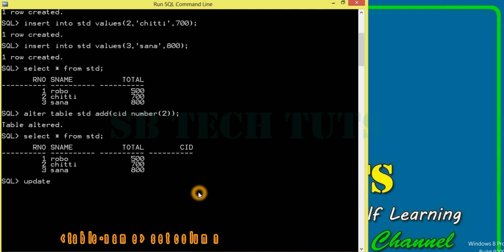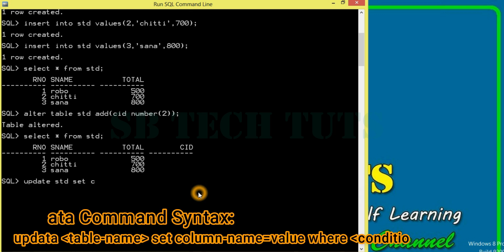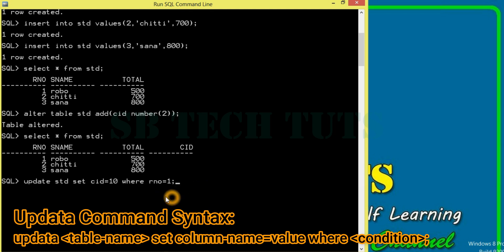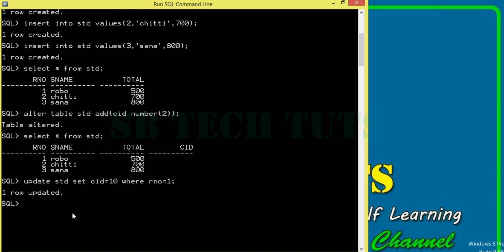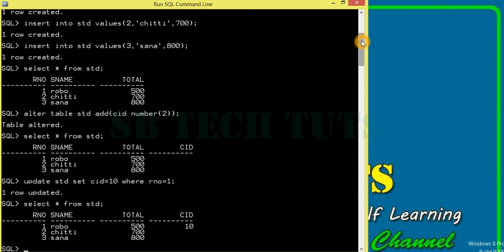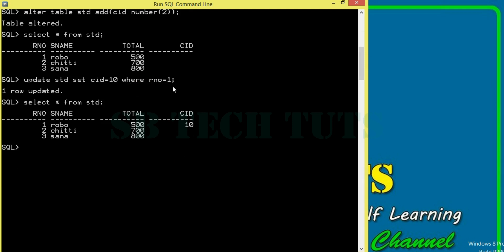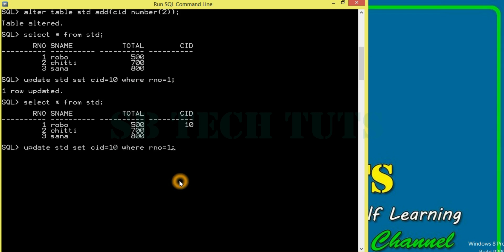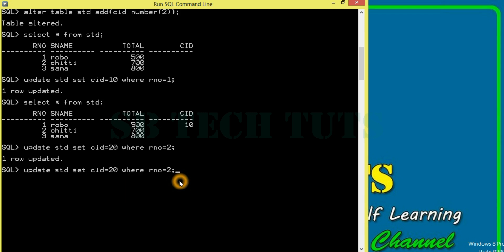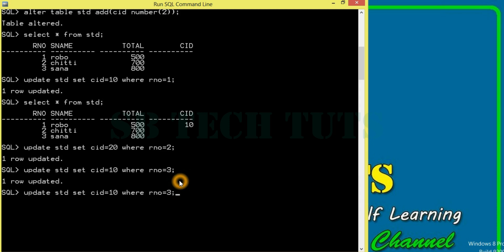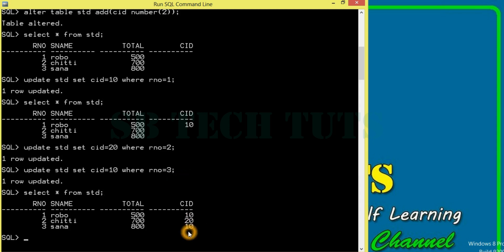Let us detect the update command. Please review the command — use the syntax of the update command: UPDATE std SET cid = 10 WHERE rule number = 1. Rule number 1 student is 10. Press enter. 1 row updated. Student is 10. So, I will use rule number 2, value for example 20. Then rule number 3, value 10. I will display the result — 10, 1020, 10. So, I will use the update command.